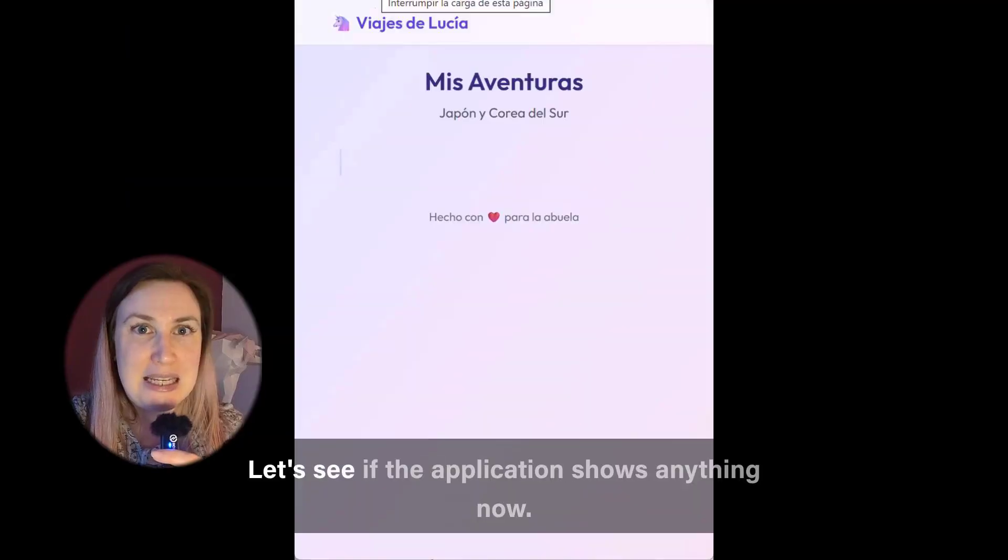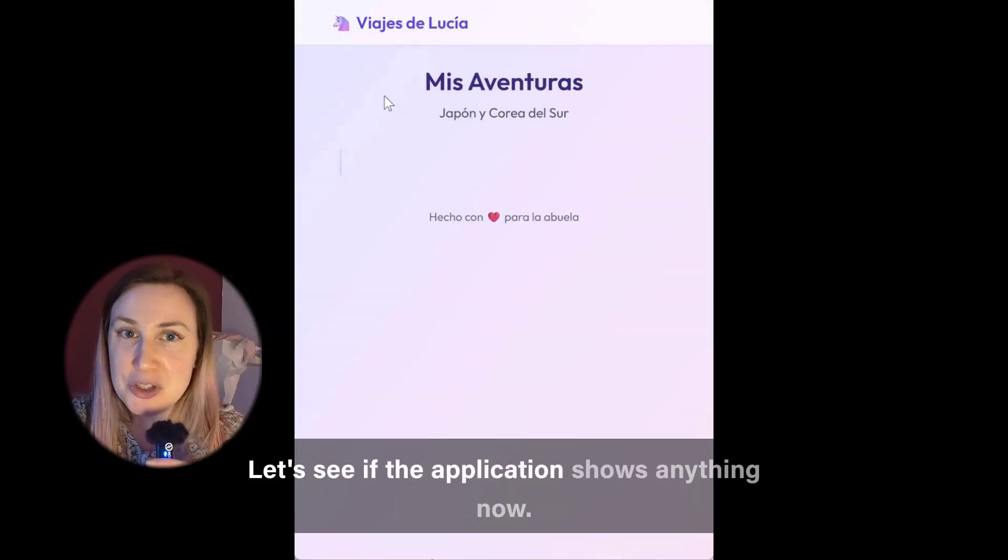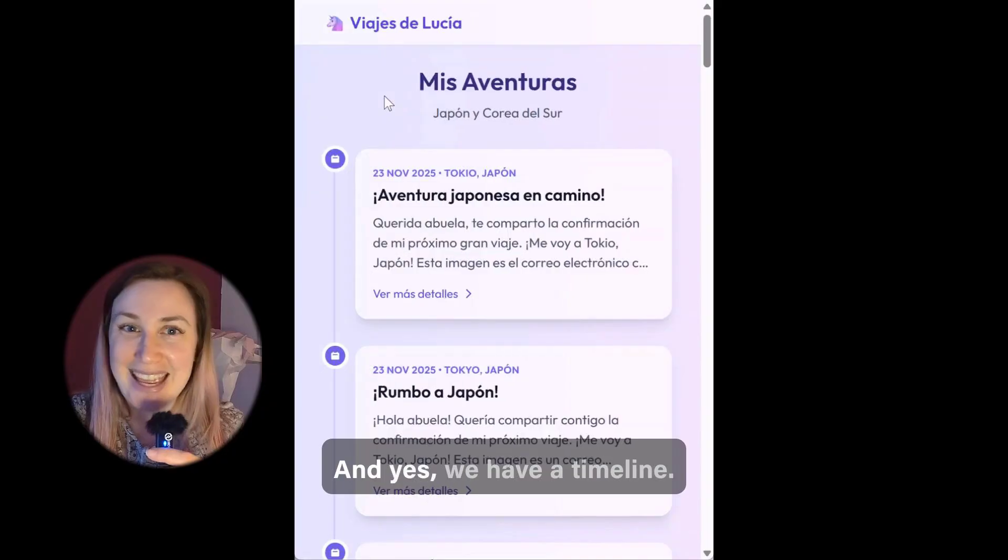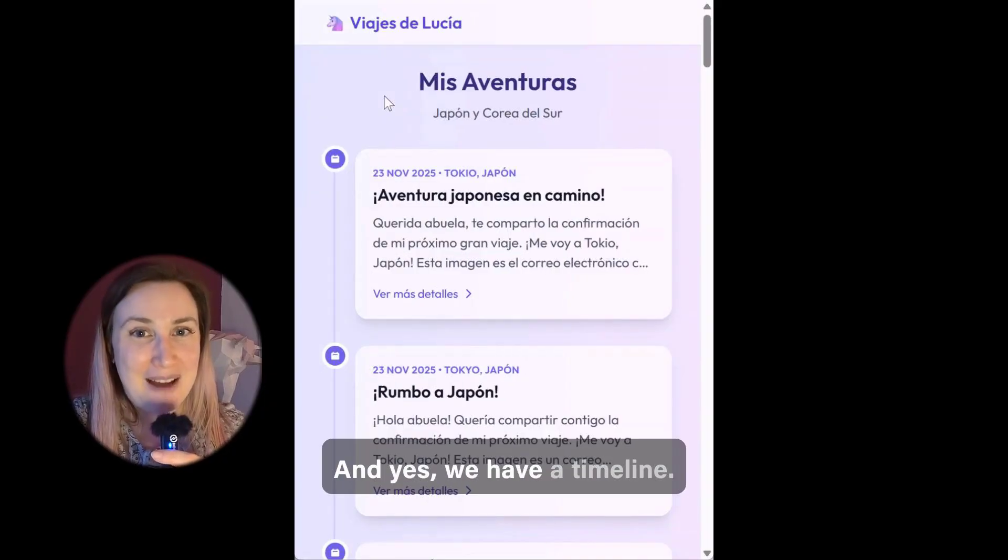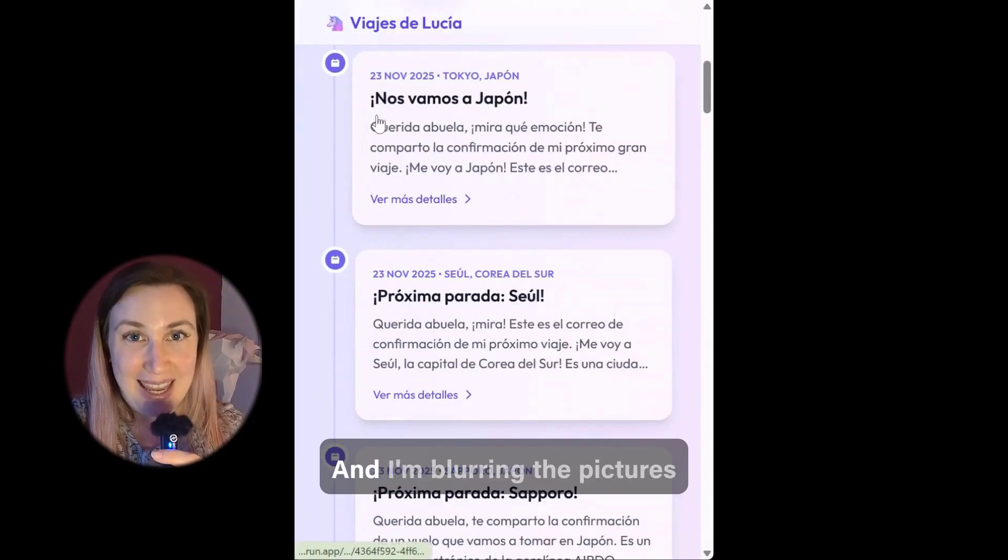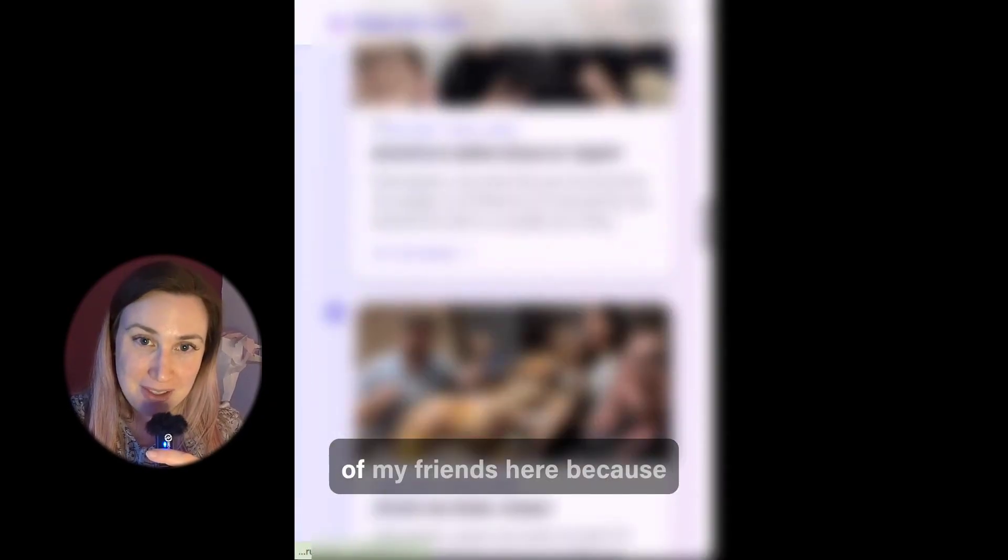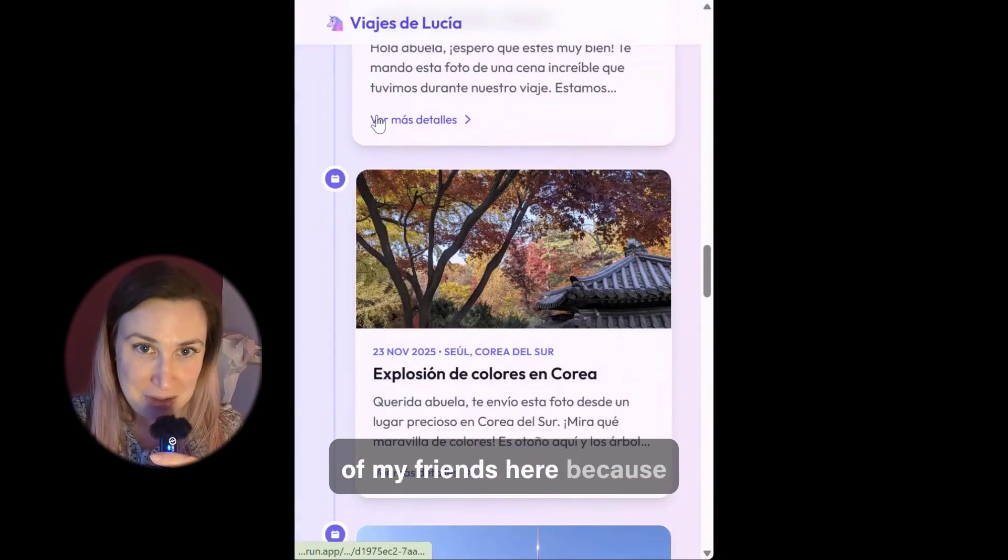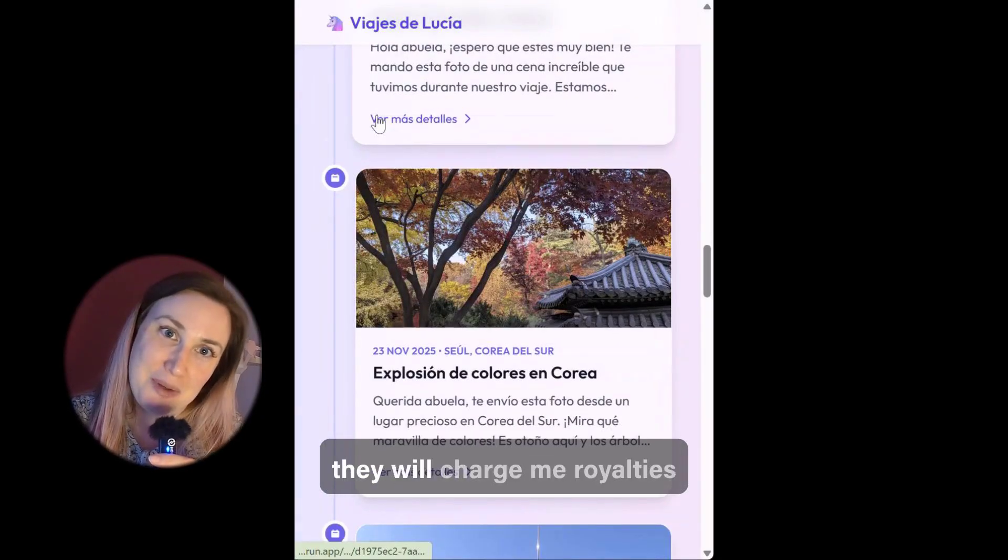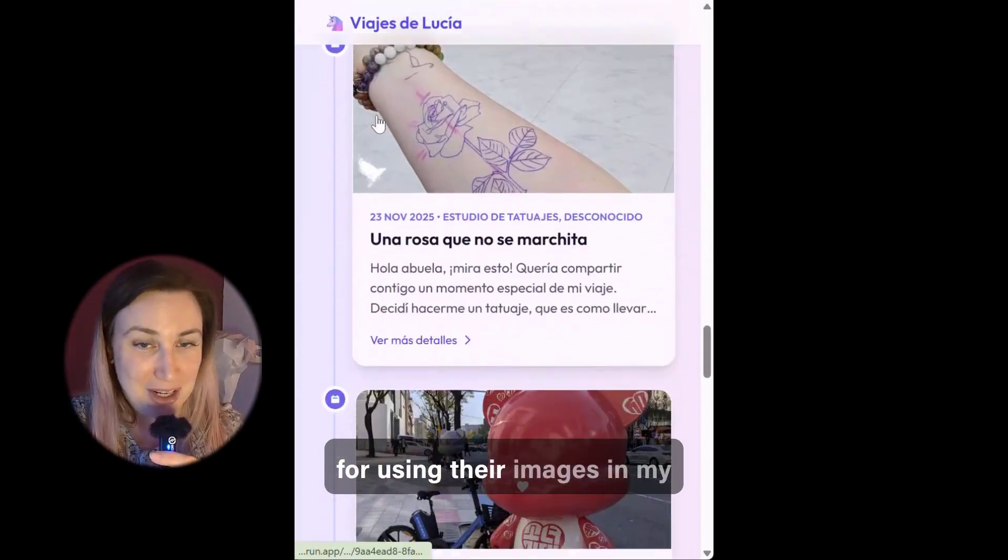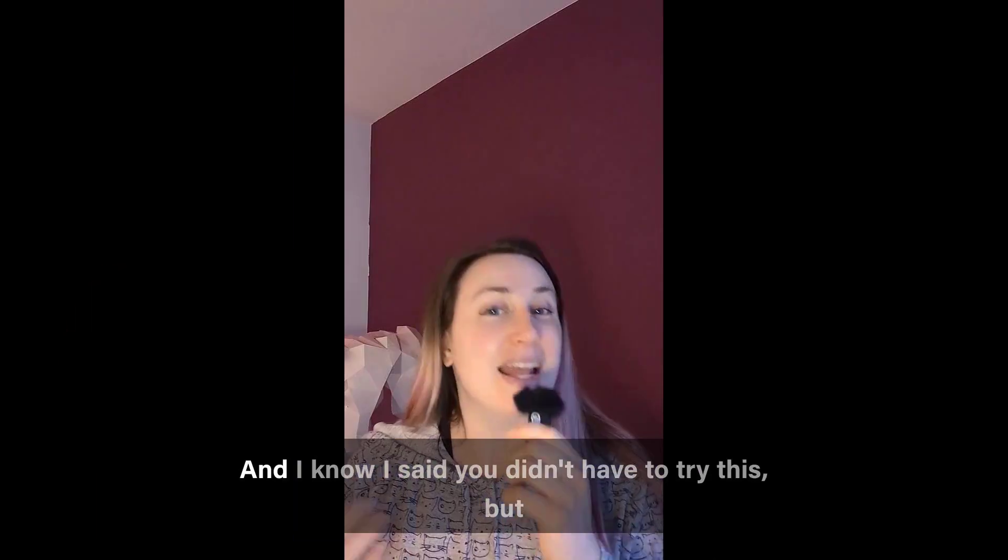Let's see if the application shows anything now and yes we have a timeline and I'm blurring the pictures of my friends here because they will charge me royalties for using their images in my videos.